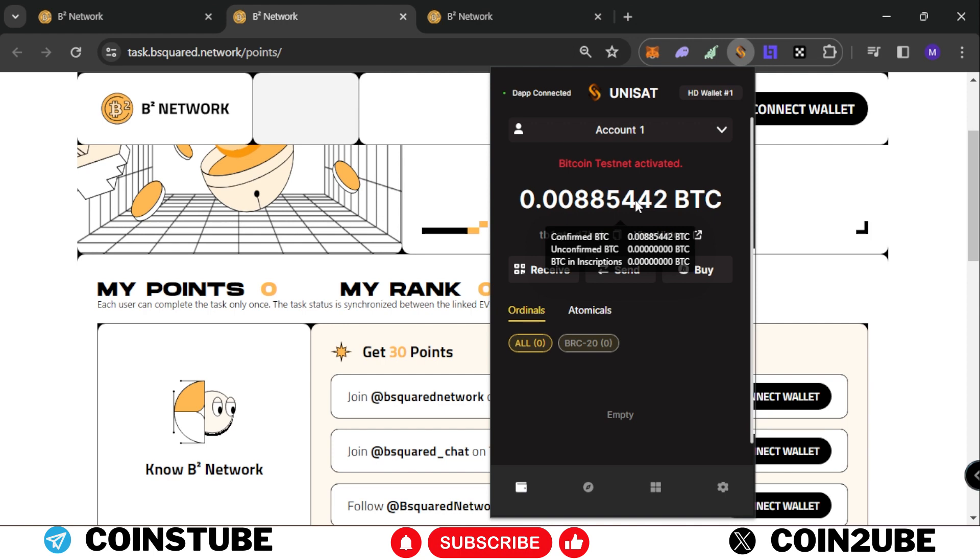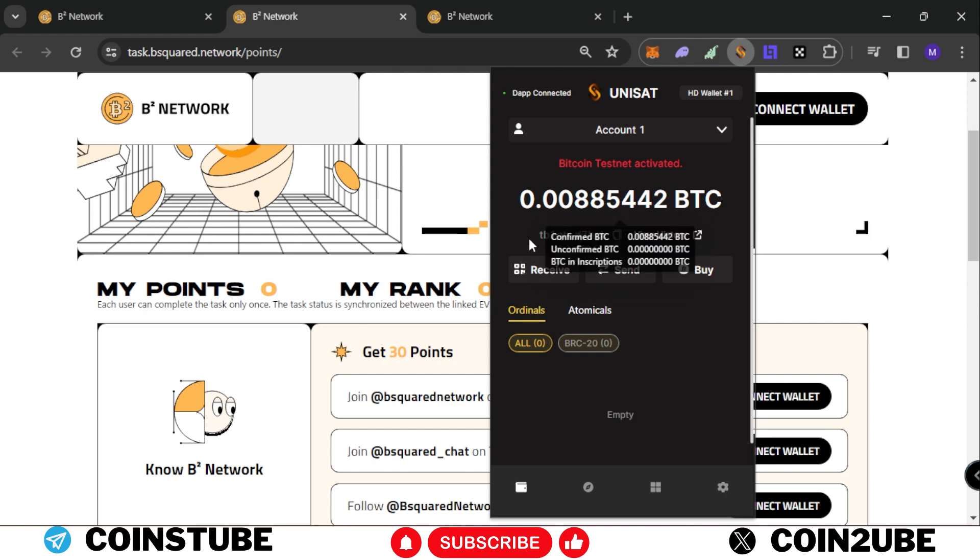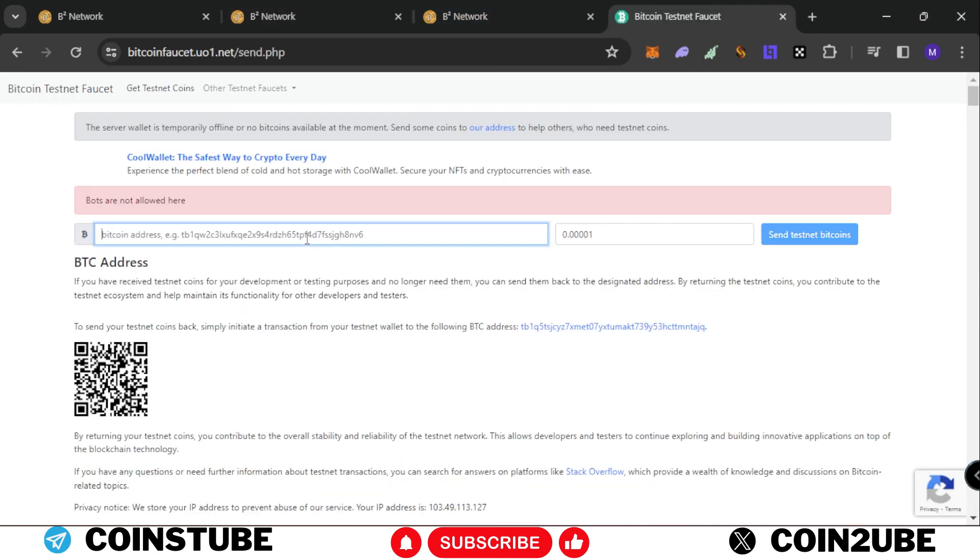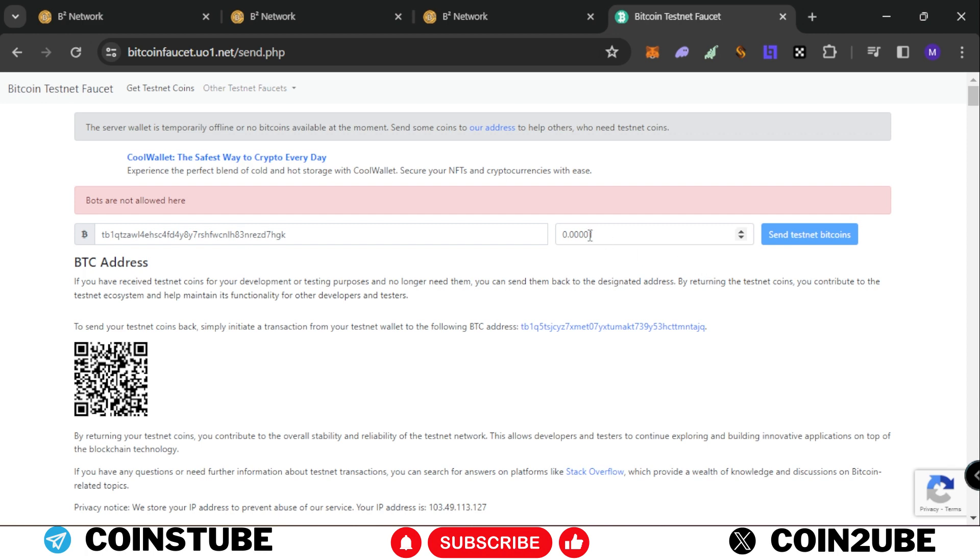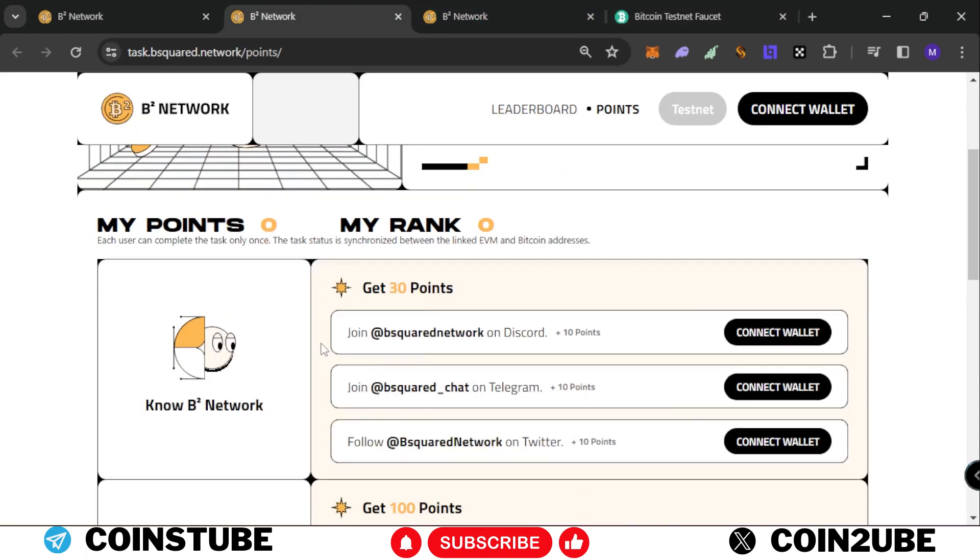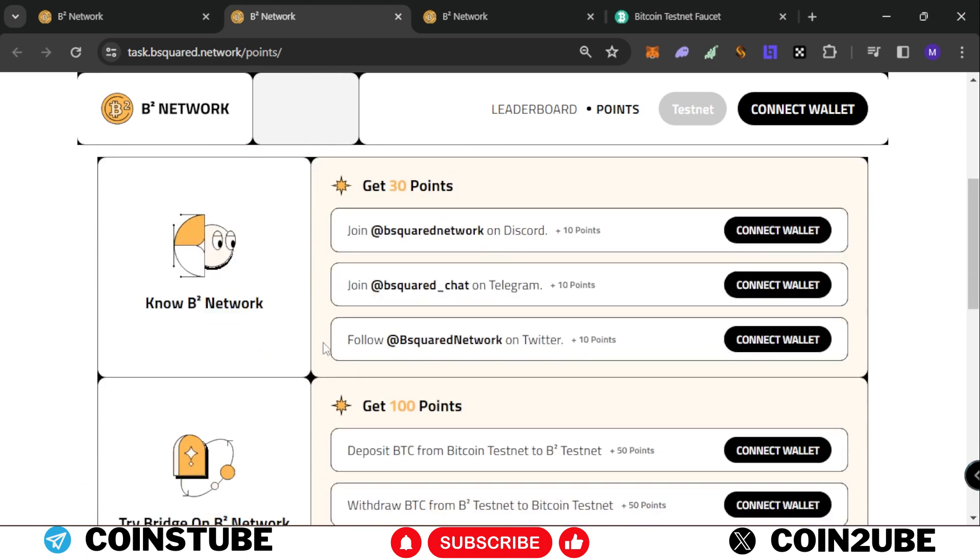You need some Bitcoin testnet tokens as well. Click this button, copy the wallet address, and paste it here. You can request some testnet tokens. Currently the website is not working, but you can try and get some testnet tokens because we need them to perform this task.